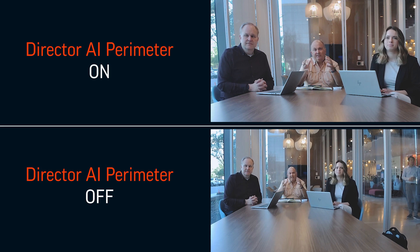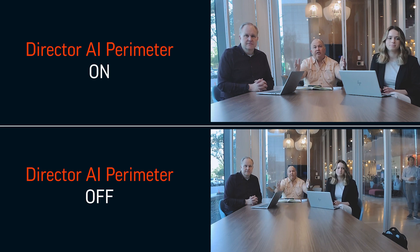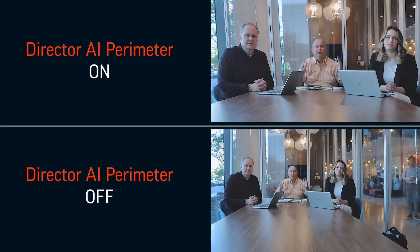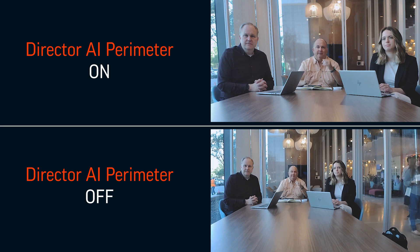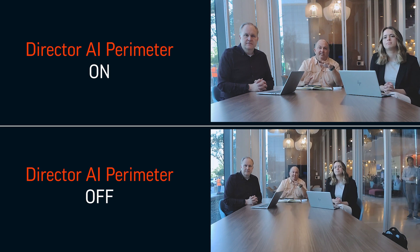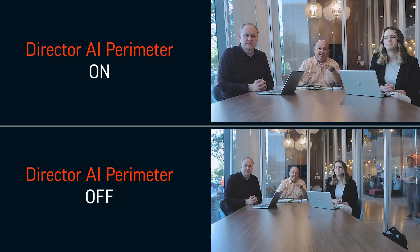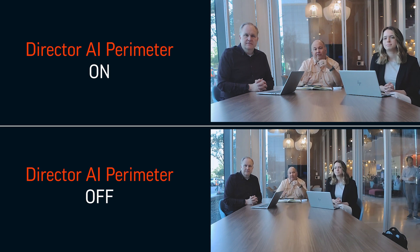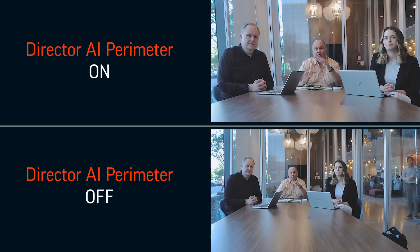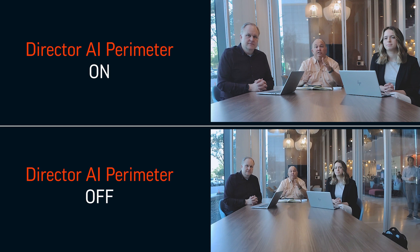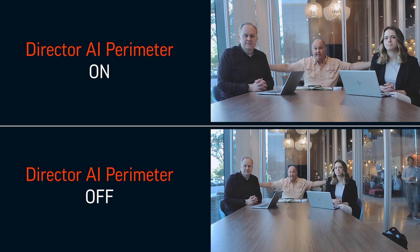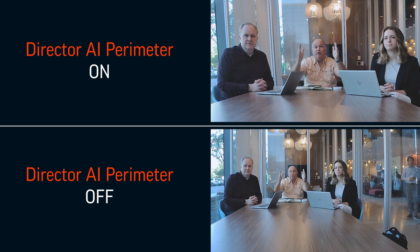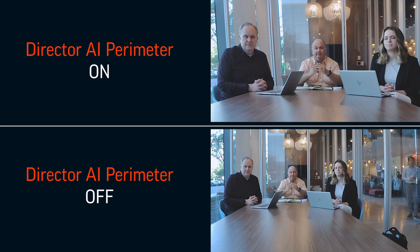Administrators will set the perimeter for the conference room and define the space. Once that space is defined, our framing logic will figure out who's inside the perimeter and who's outside, and only frame those who are inside.